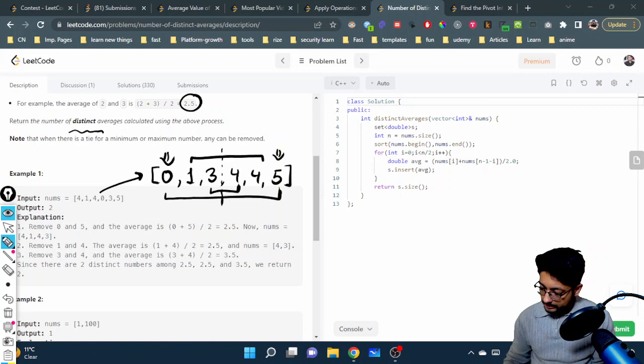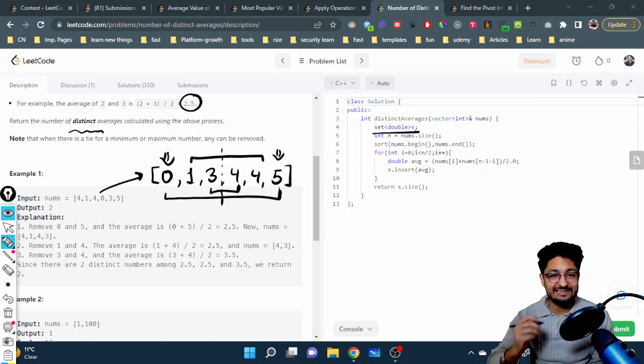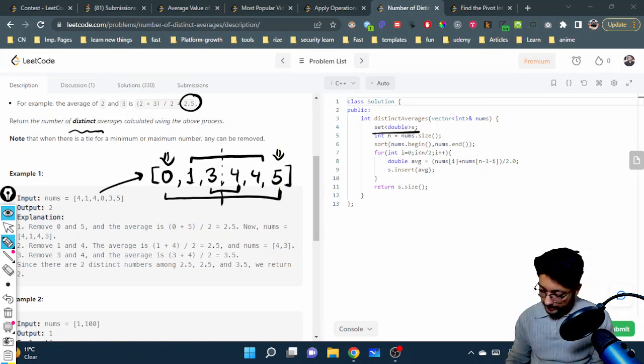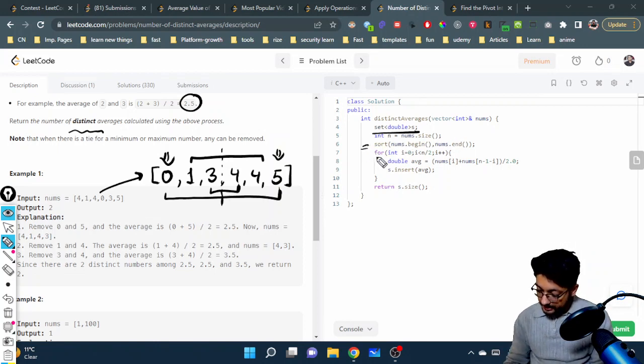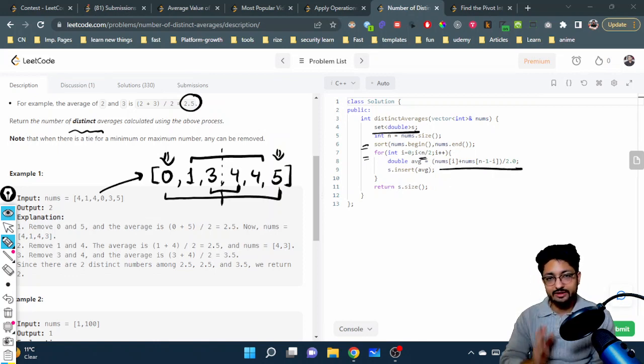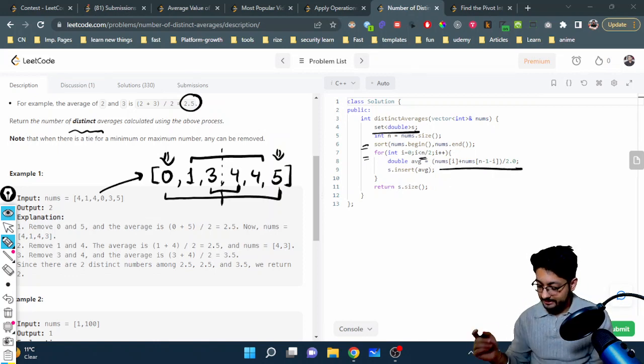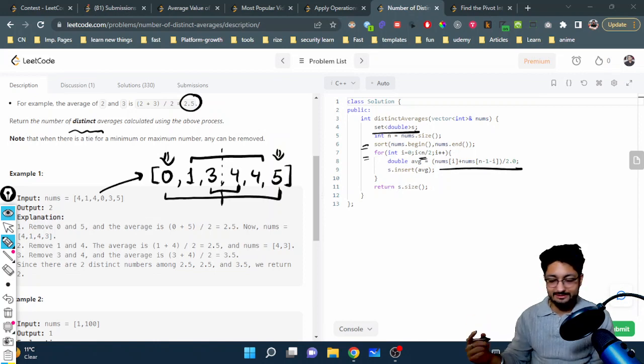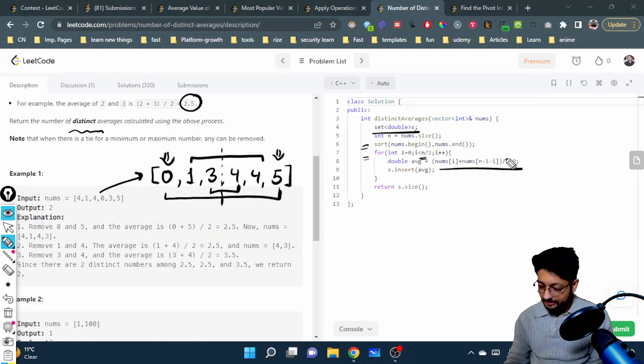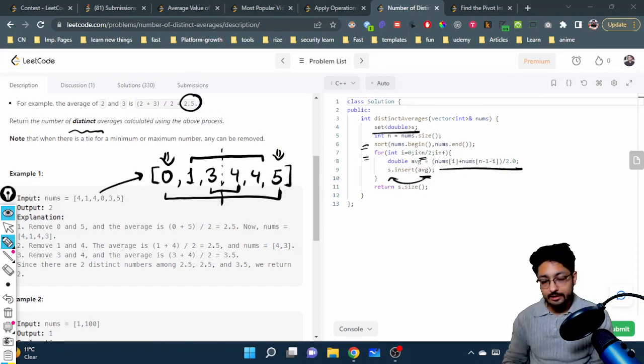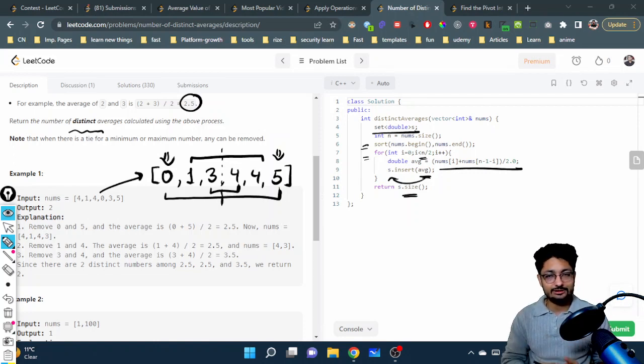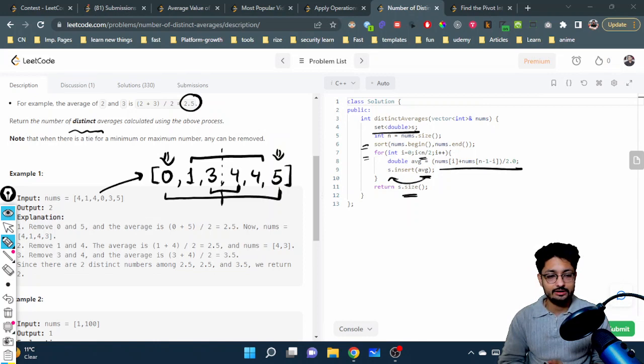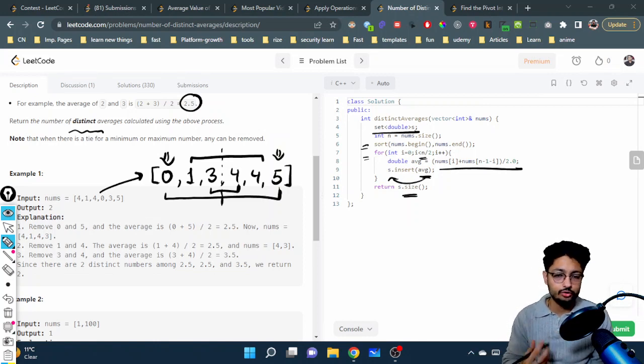Let's move on to the code part. You will make a set of double because you have decimals as well. Then you will first sort all the numbers, iterate from left and right till the very middle, find the average—that is nums[i] and nums[n-1-i] from the very last, divide by 2.0 so that it converts to double. Then insert that average inside this set. In the end, find the size of the set because the size tells us how many distinct elements are stored inside. That's the whole logic for this code.